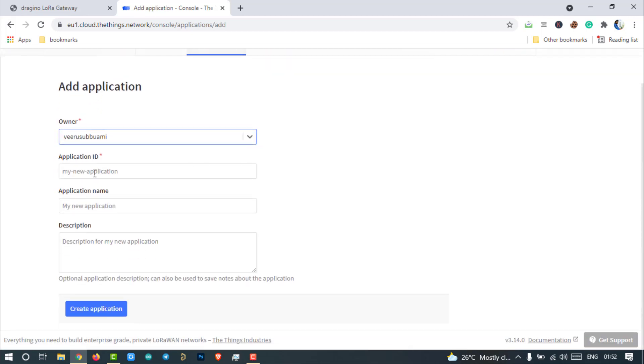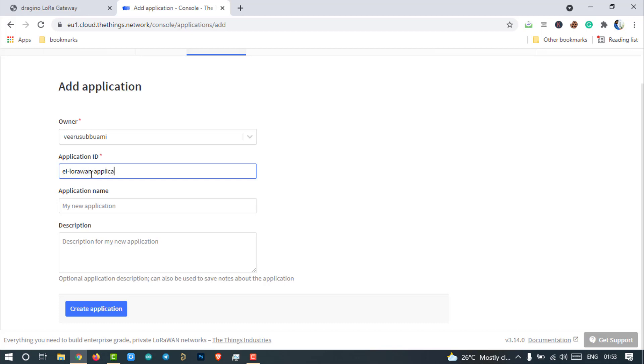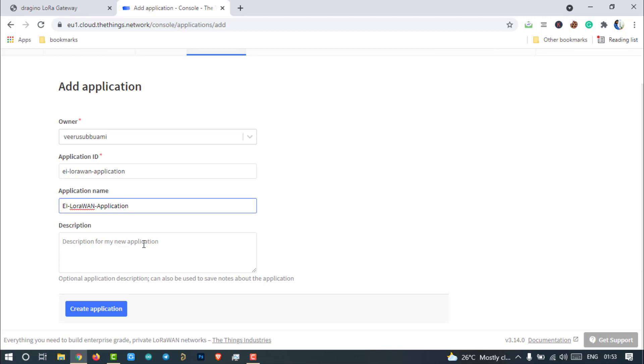The owner will be selected by default. If you want, you can change it from here. Enter the application ID. This can be an alphanumeric string, but only lowercase alphabets are allowed. If you want, you can also add a description for the application here.